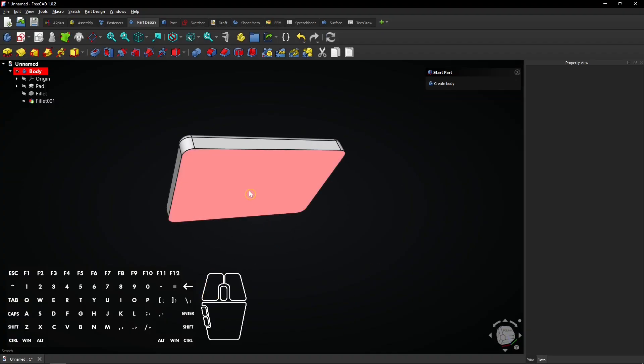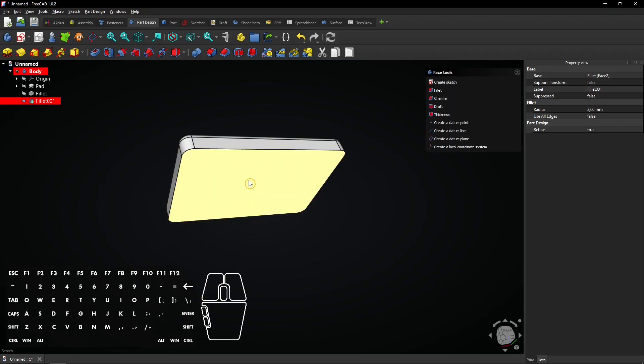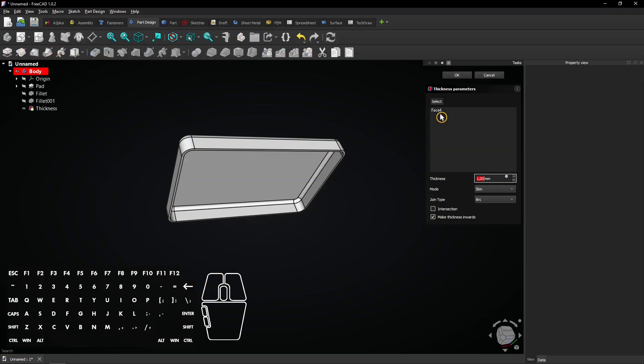Now select the bottom face and go to the Thickness tool. Enter a thickness of 1.5mm and click on OK.